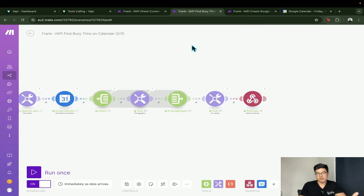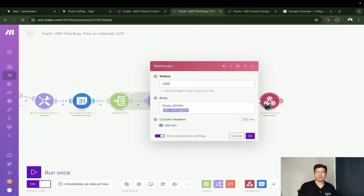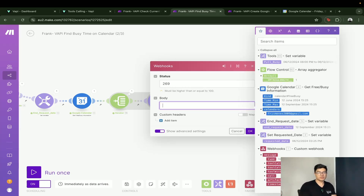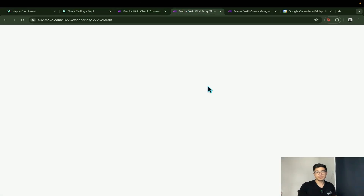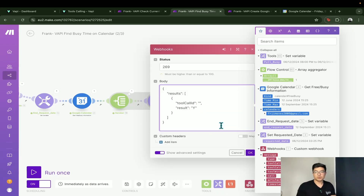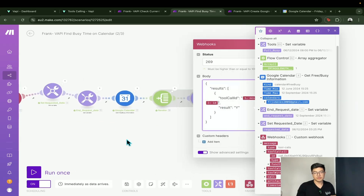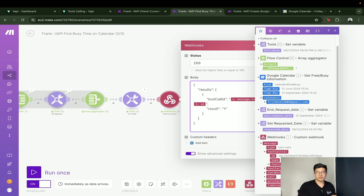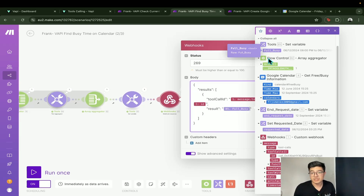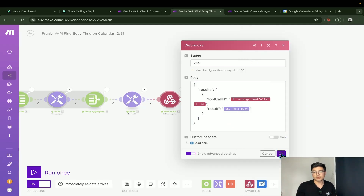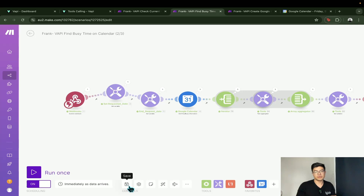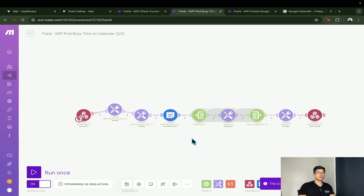There are two other Make automations to update. This second one retrieves the busy time slots from the Google Calendar and also requires a webhook response. We'll reformat it the same way: write the correct response format, set the tool call ID from the first webhook module, and set the result to the full busy variable. Then save.